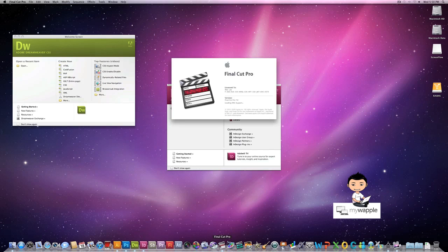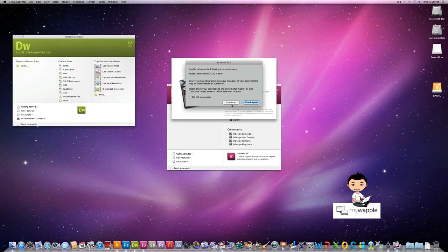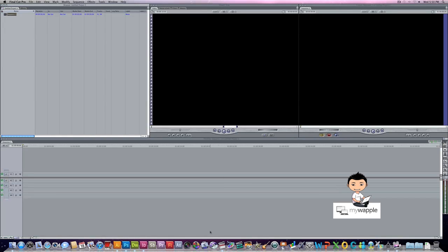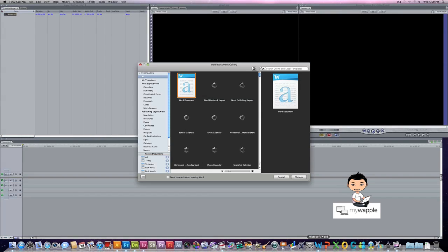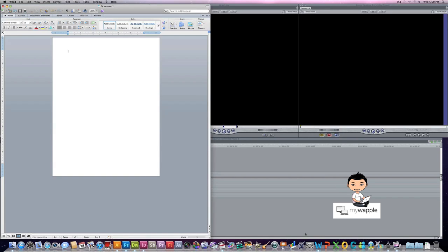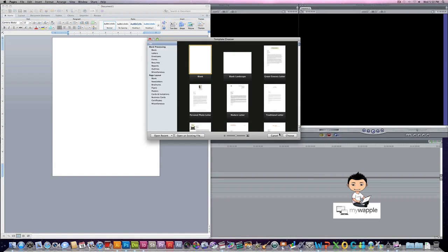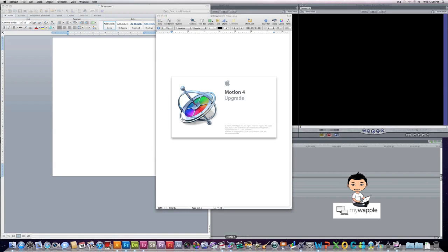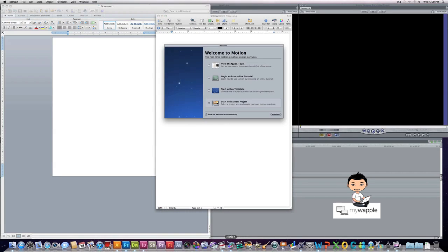Not only does it have the i7 processor but it also has 16 gigs of RAM and 256 gig solid-state drive so it's crunching the data really really fast. I think the RPM if you convert the solid-state drive is about 10,000 RPM.